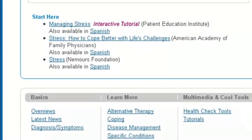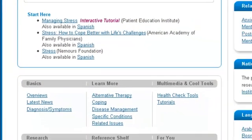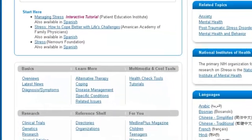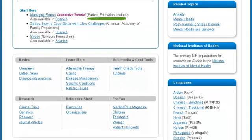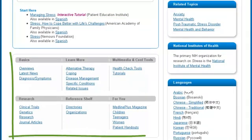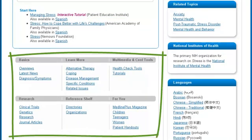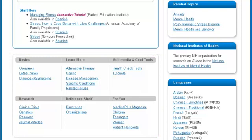The organization responsible for each resource is in parentheses after the title. Here is the table of contents.